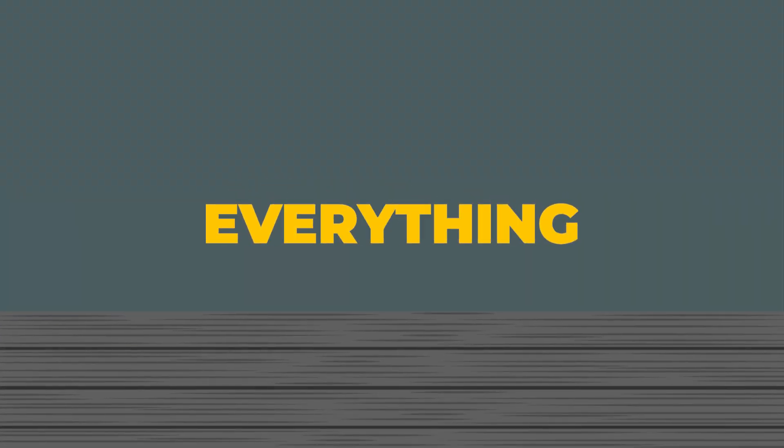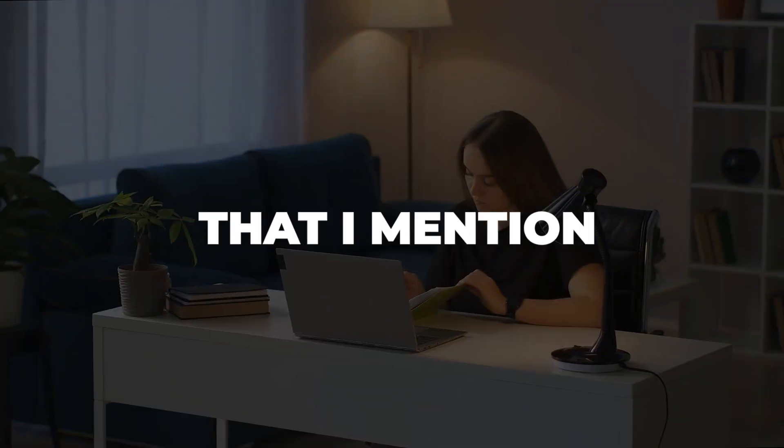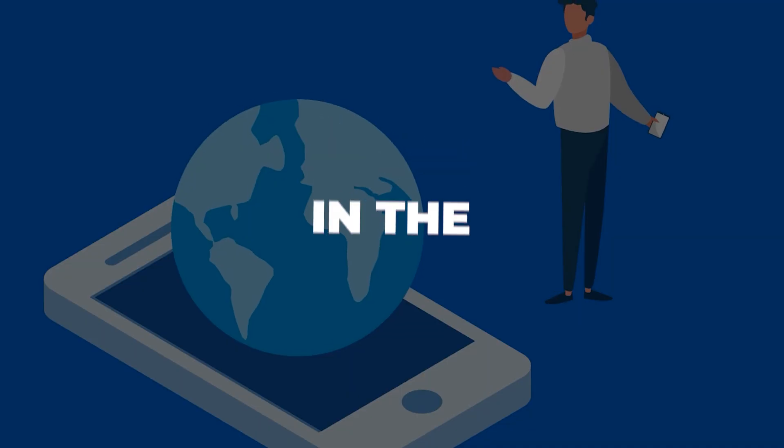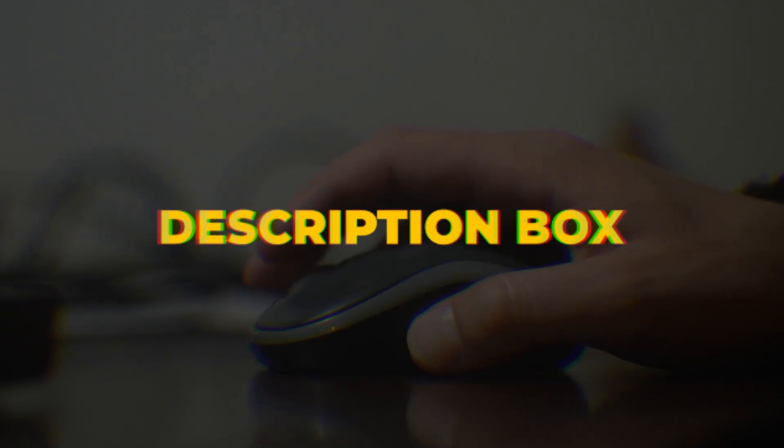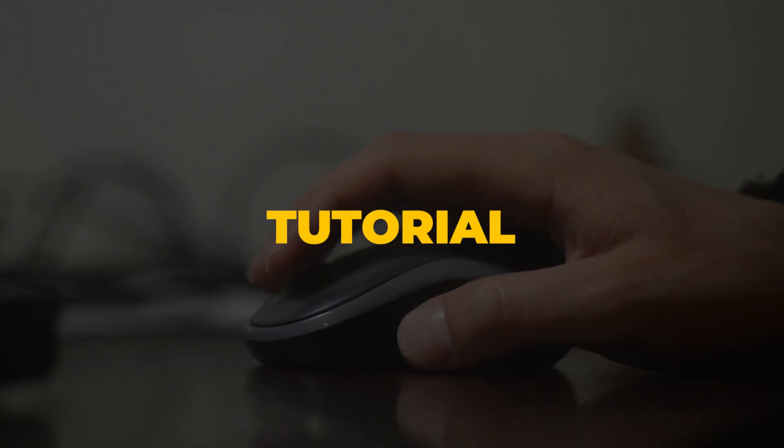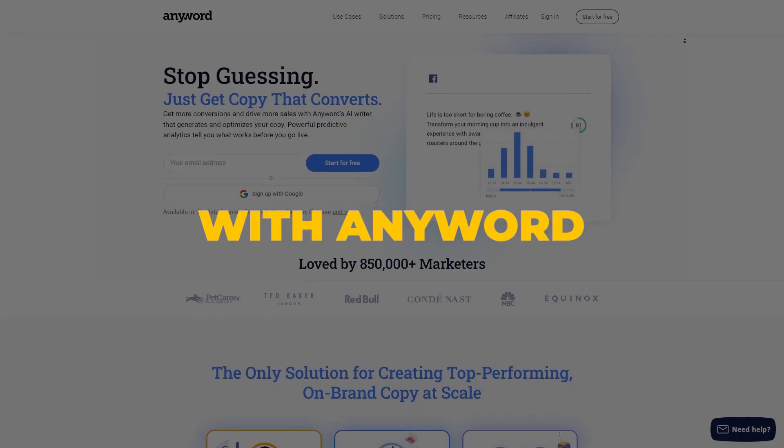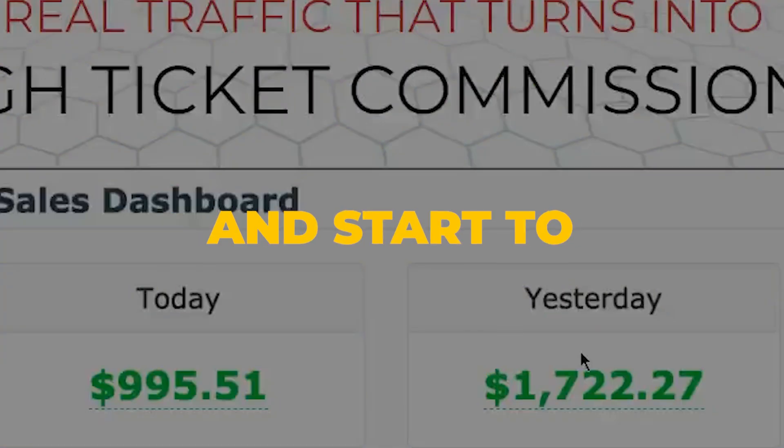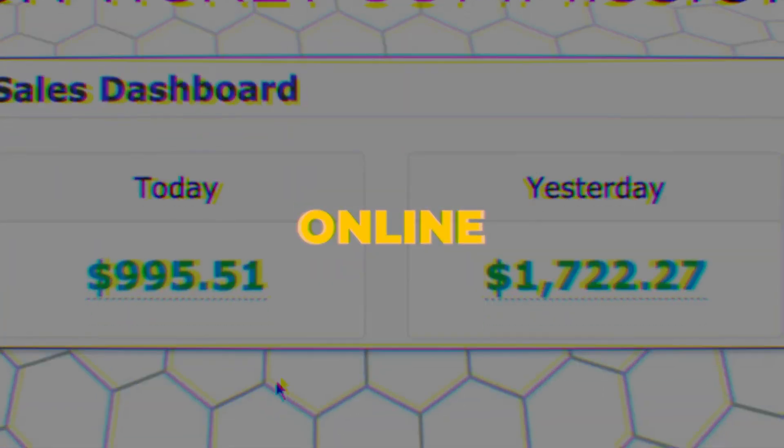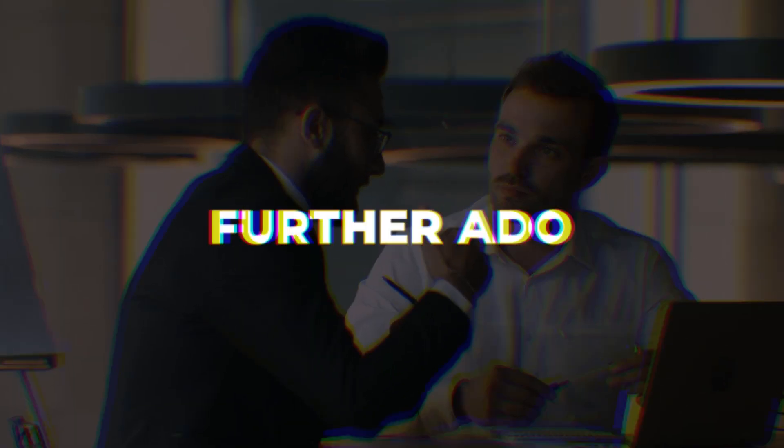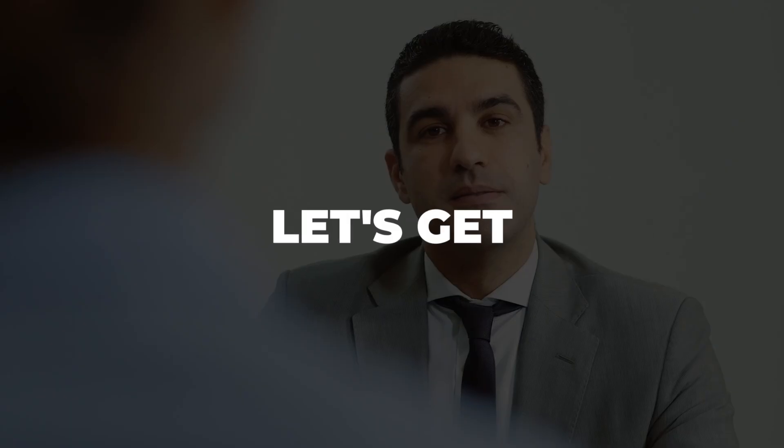As always, everything that I mention in this tutorial will be linked in the description box down below. So I'll walk you through everything you need to know to get started with Anyword and start to make money online just like this in no time. So without further ado, let's get started.